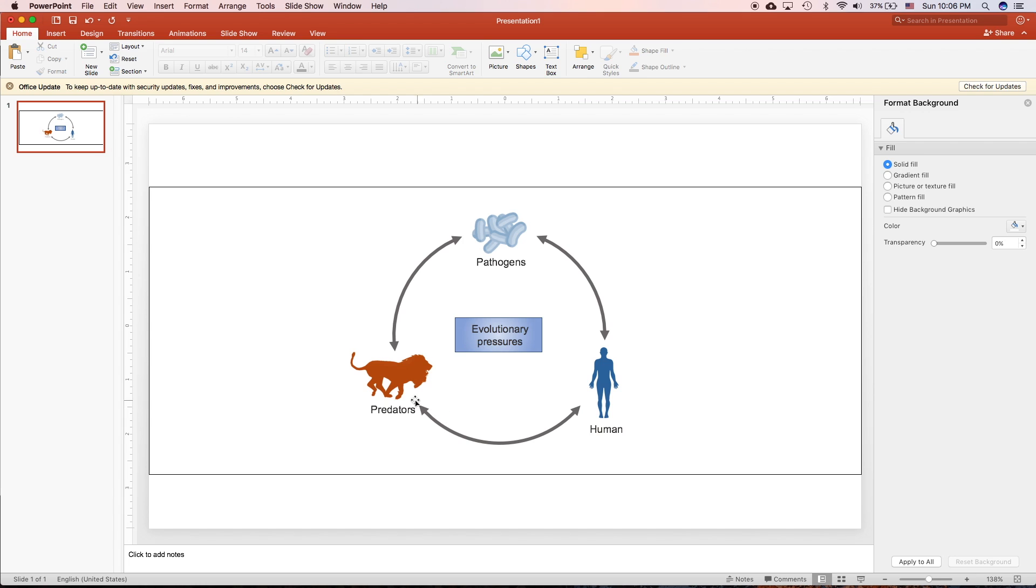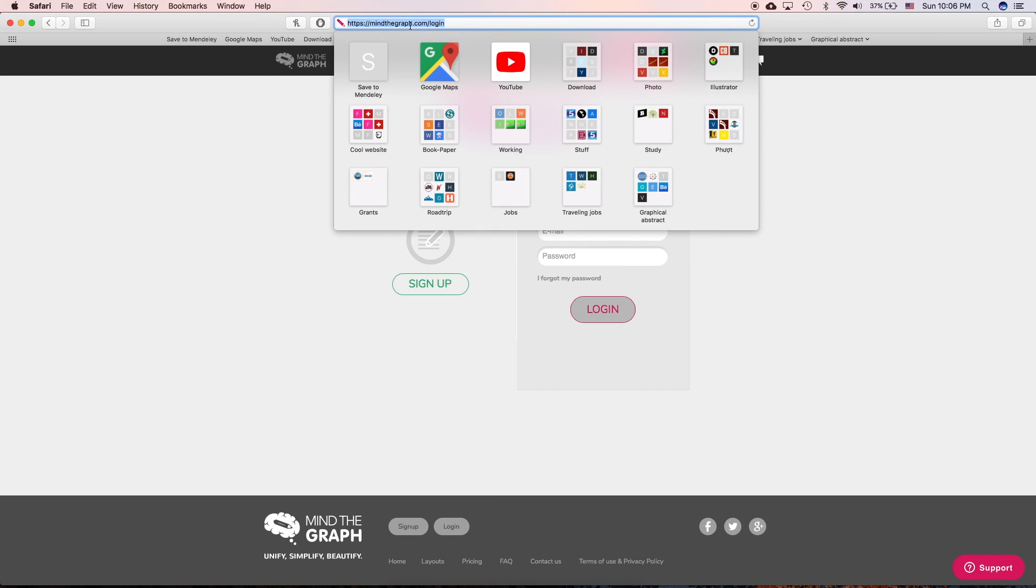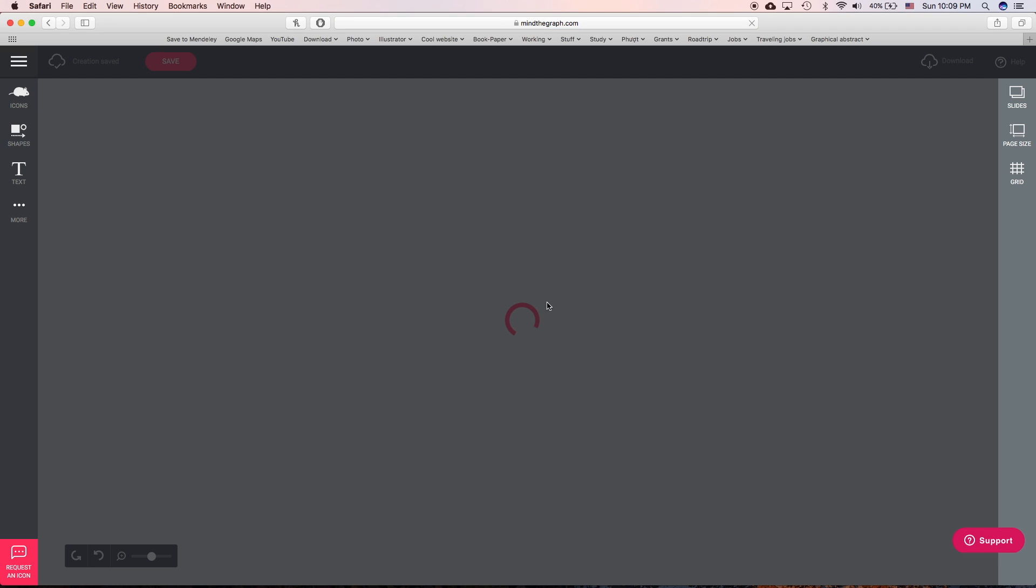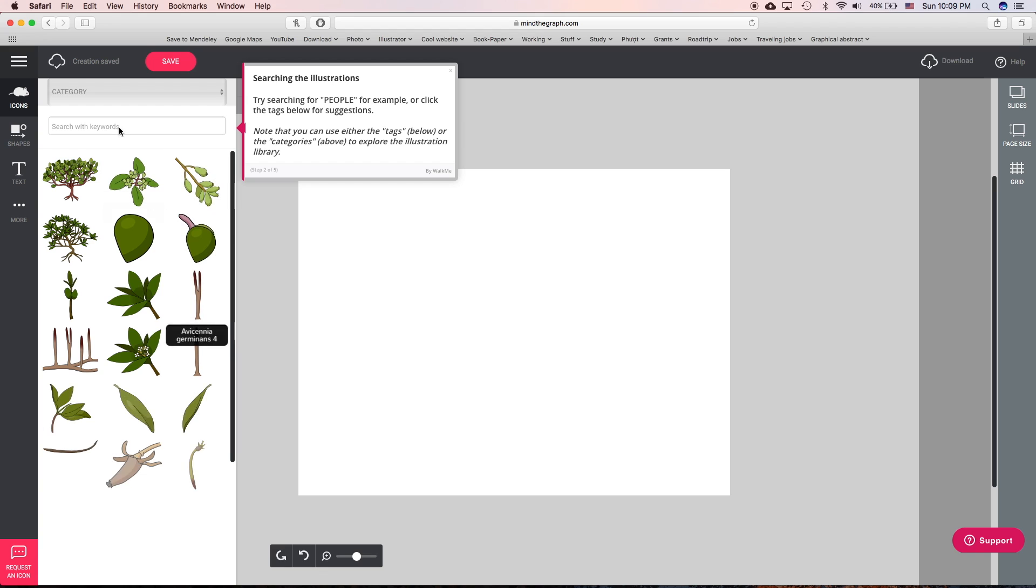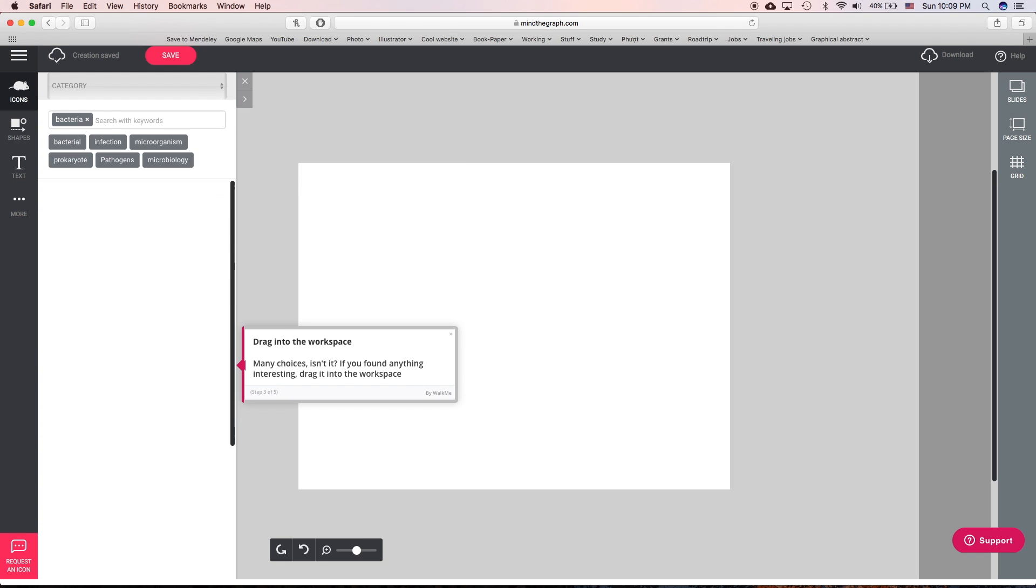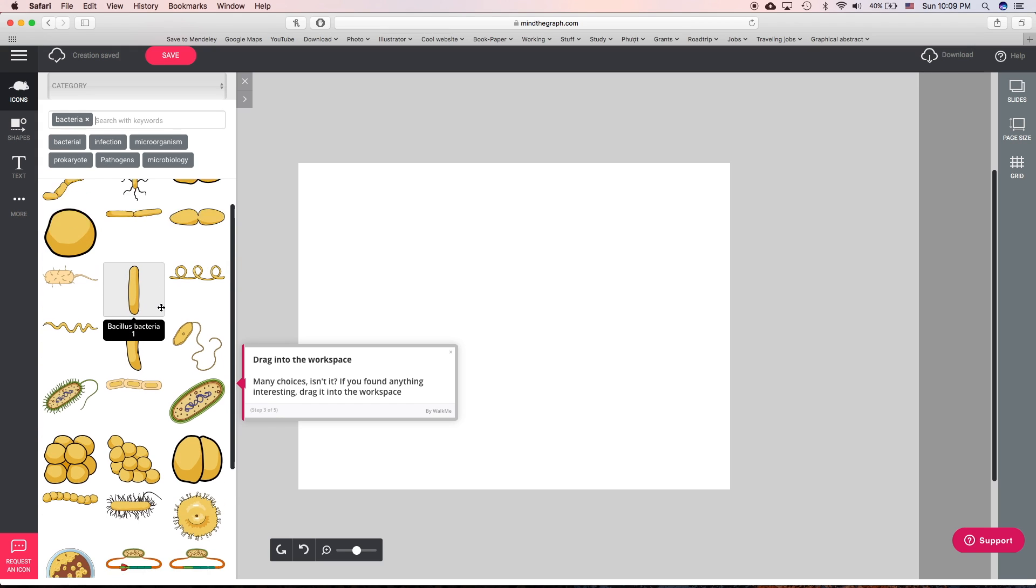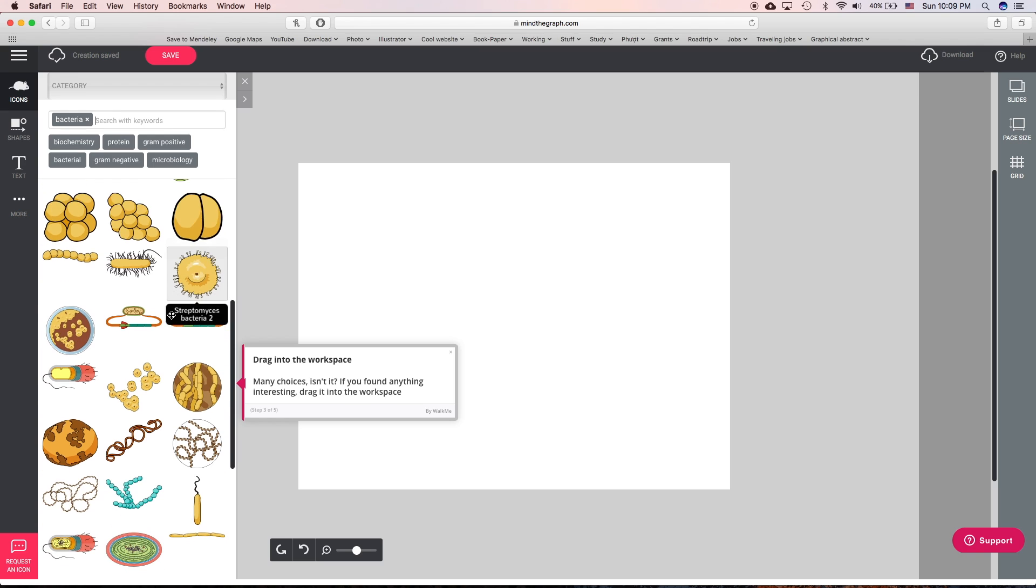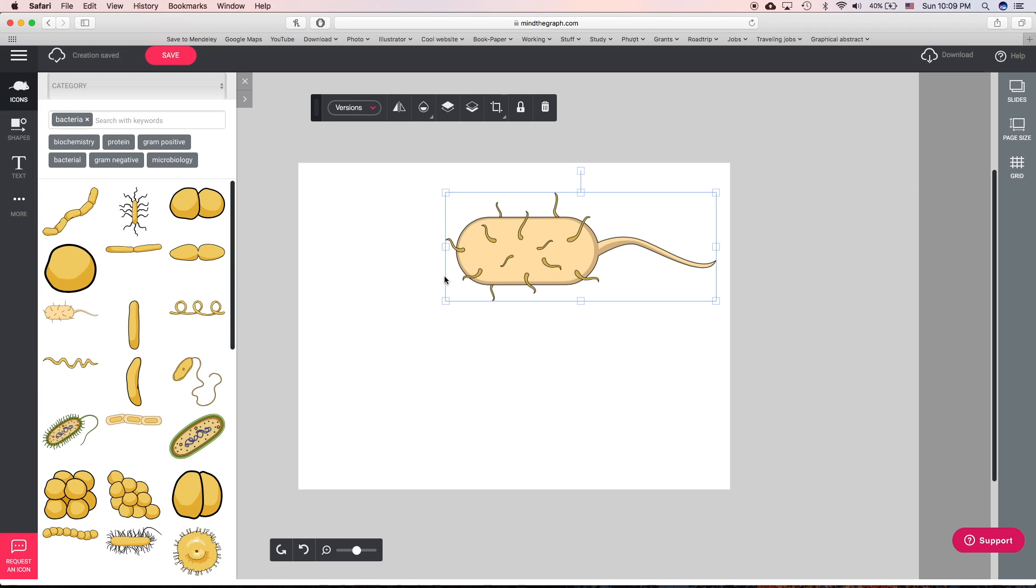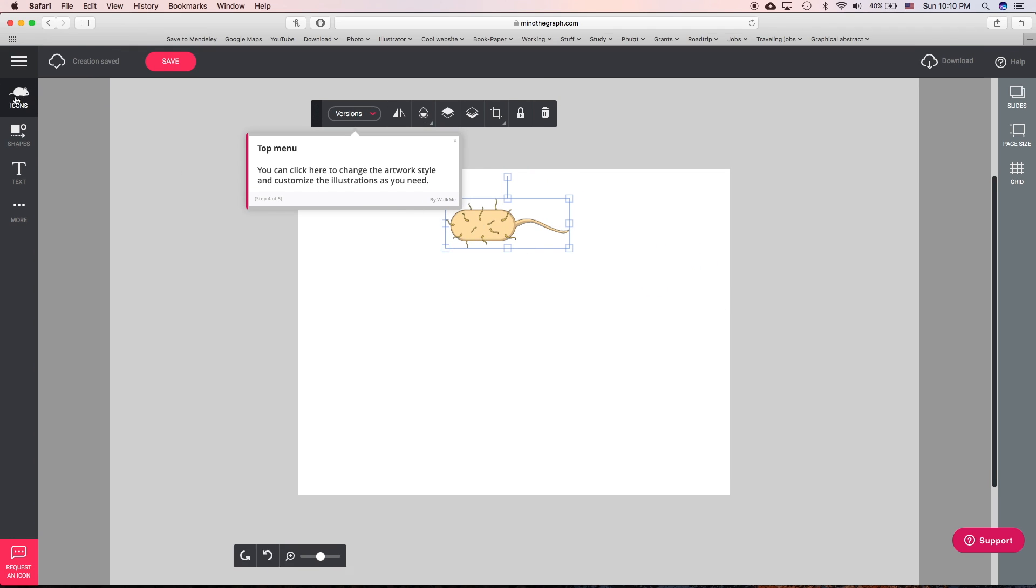So you can see that this is how you can manually create the graphical abstract. But there's another program, Mind the Graph. Mind the Graph dot com, so this is the perfect online software that you can use to create a graphical abstract. So after you log in you can choose icon and you can search all the icons here, for example bacteria. So all of these icons and photos are free of copyright so you can freely use it.